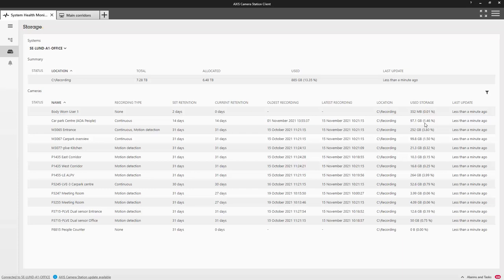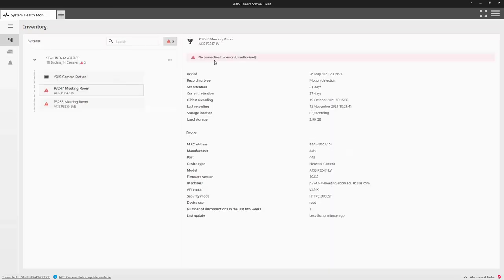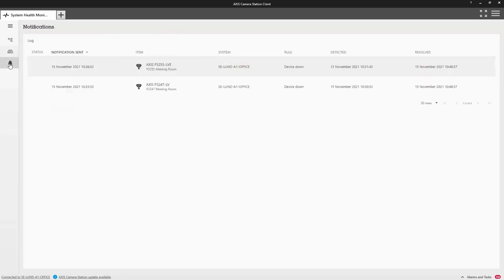You can also see if a device is taking up too much storage, which could indicate an incorrectly configured camera or an issue. When there is an issue, it is easy to see. Here we have two cameras that have gone offline. In the notifications, we also present when the device went offline and when the issue was resolved.